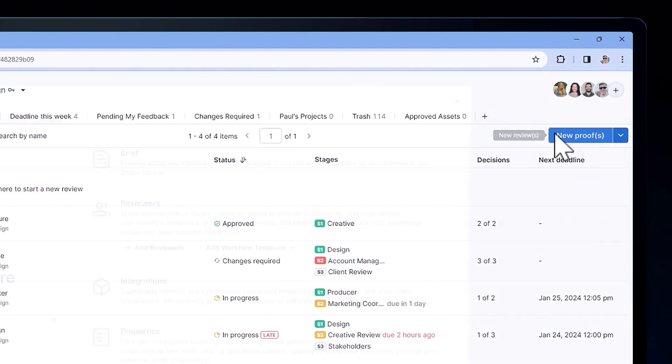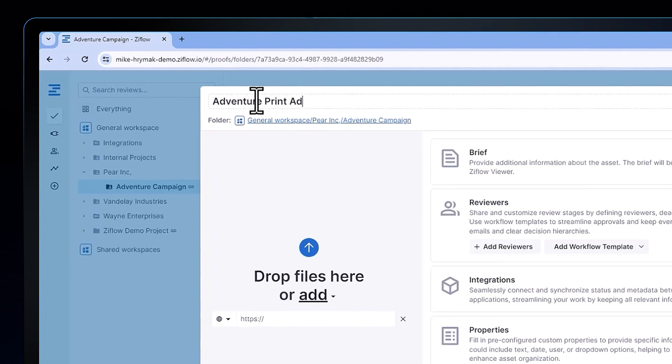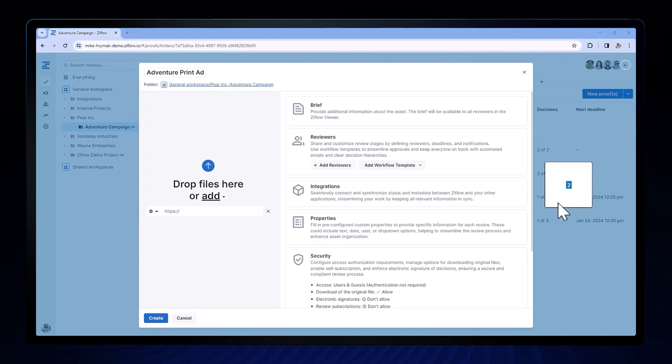Let's take a look at how that's done. When I want to create a new proof, the first thing I'll do is hit New Proof and give it a name.